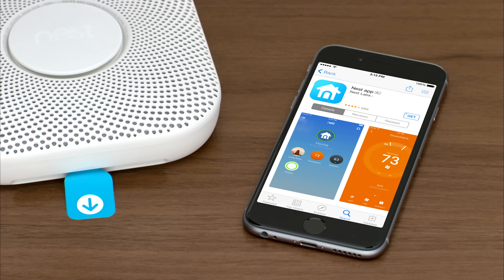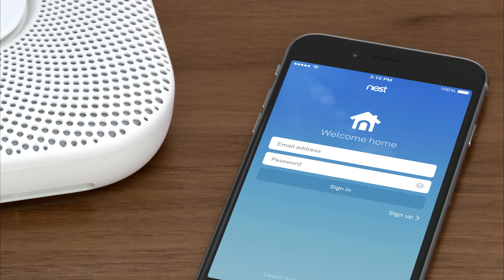If you don't have a Nest account, go to the Apple App Store or Google Play to download the free Nest app. Launch the app to create an account. If you already have a Nest account, make sure you're using the latest version of the Nest app and sign in.